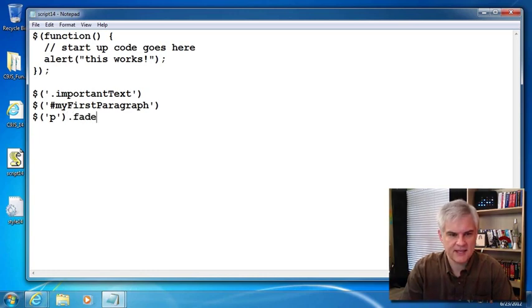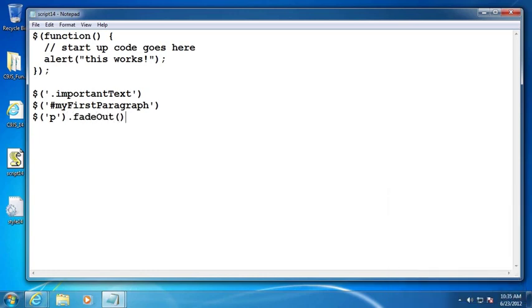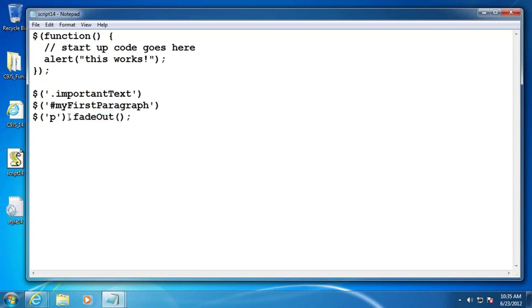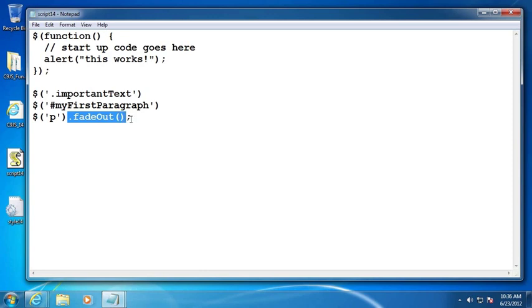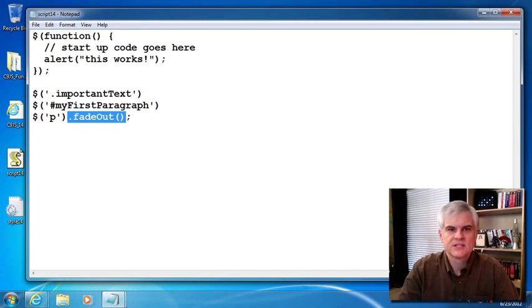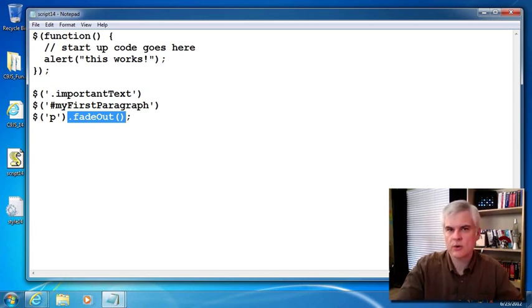If we were to call another example, like for example, fade out, now we're saying whenever you encounter this line of code, bring me back a collection of paragraph objects from the document object model. And now on all of those, that entire collection call the fade out method, which will make all of the paragraphs slowly fade out and no longer visible on the webpage.